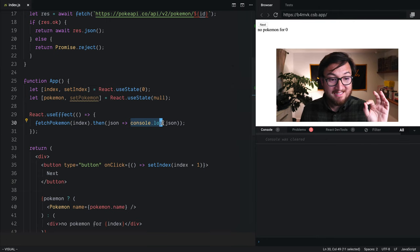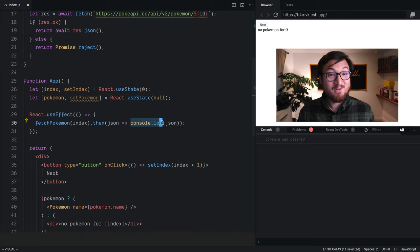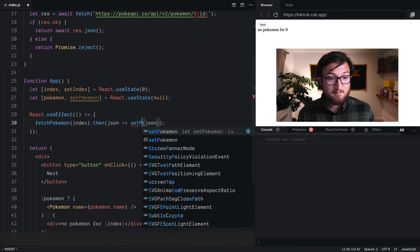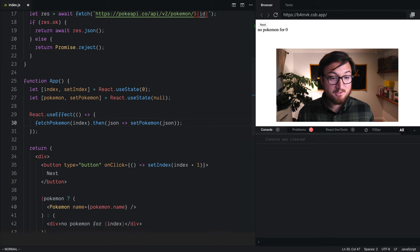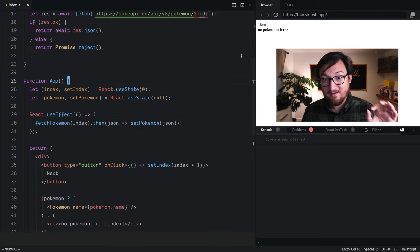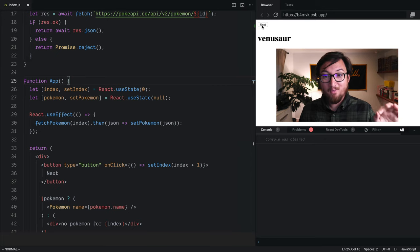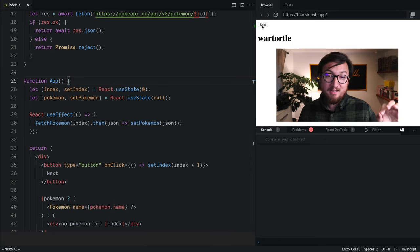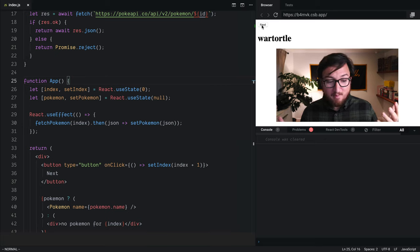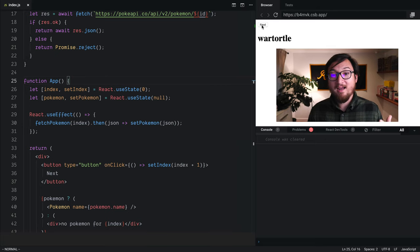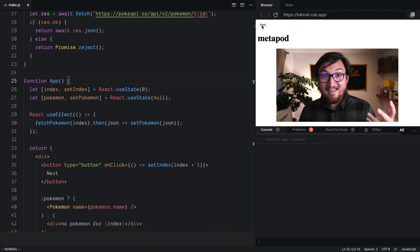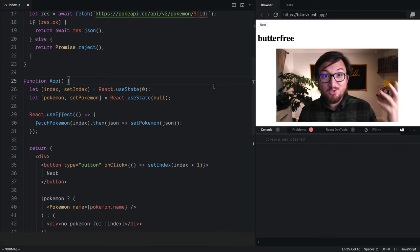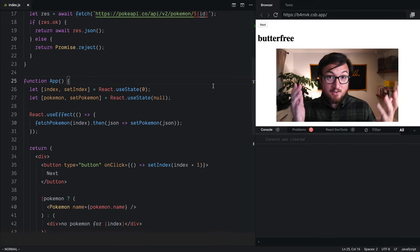All we have to do is setPokemon, call that function that we got from useState with our JSON. As we click through this, we have an endless stream of Pokemon. Well, maybe not an endless stream—I think there's maybe 900 or so Pokemon. But we're getting these right from the internet. That's so freaking cool. So that's it.